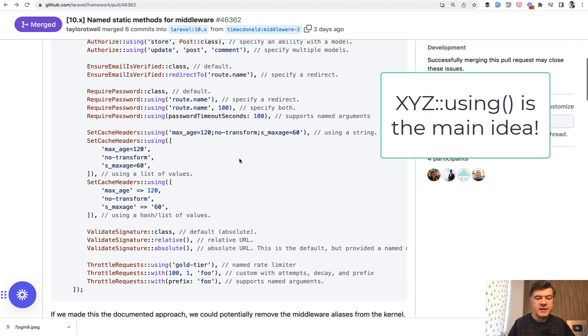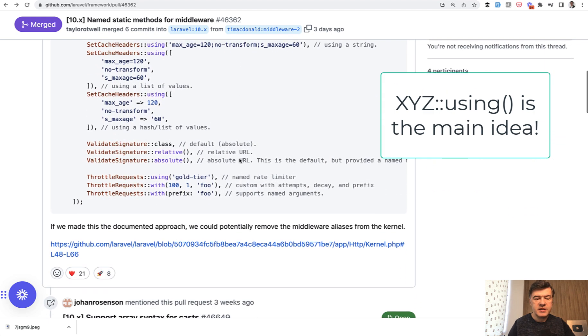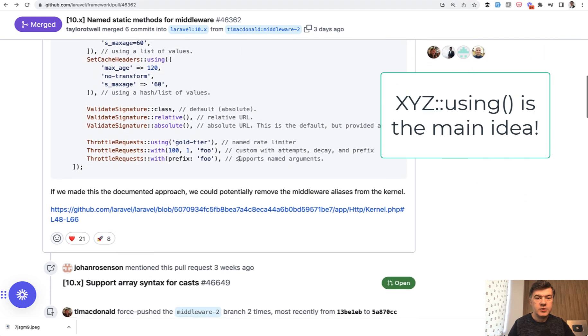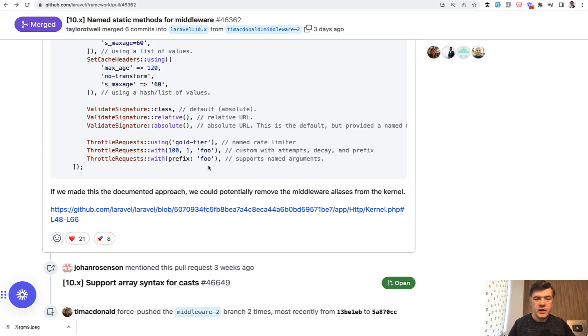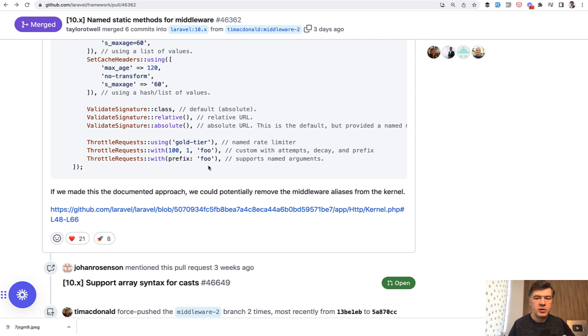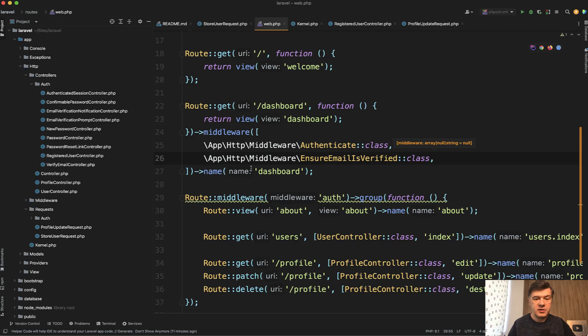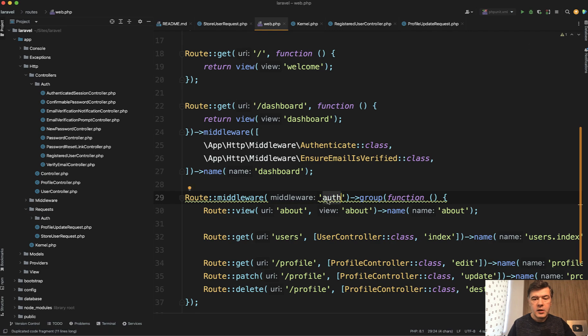So basically what he's suggesting is using class names instead of strings in the routes web. In the current state of this pull request, the old string ways still work. I think that will still keep working. They will not be deprecated because a lot of projects are of course created and will still work with the old auth.